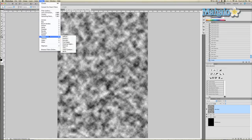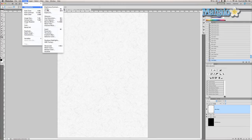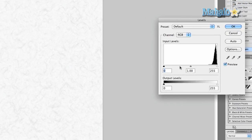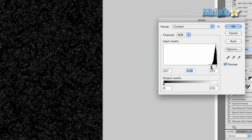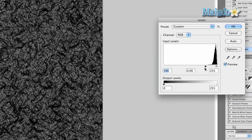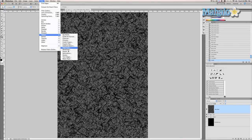Now go back to Filter > Stylize > Find Edges. Then go to Image > Adjustments > Levels and change the levels so the darkness and texture of this layer shows — generally you do that by changing the mid-levels and the low levels toward the darkest part of the image. Press OK. Now go to Filter > Sketch > Plaster.